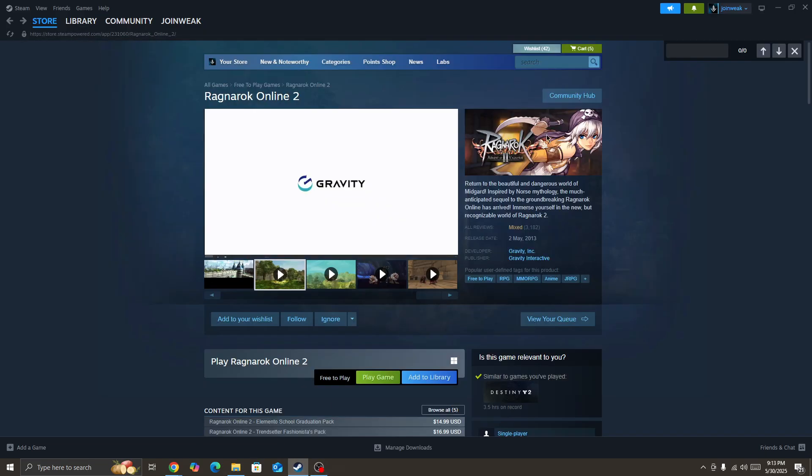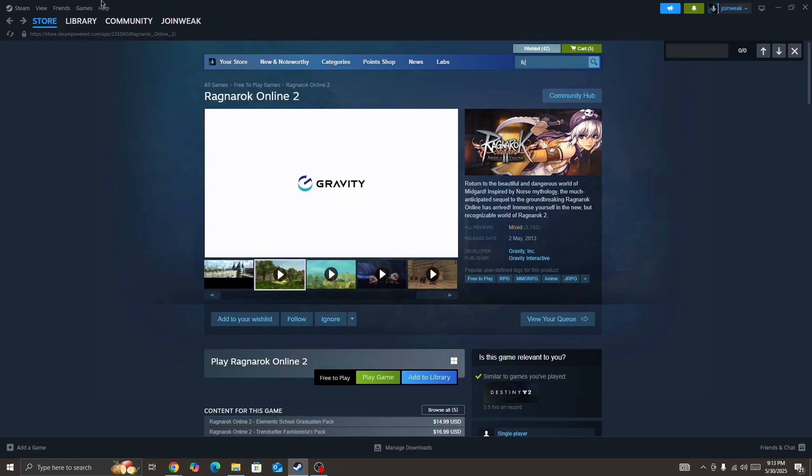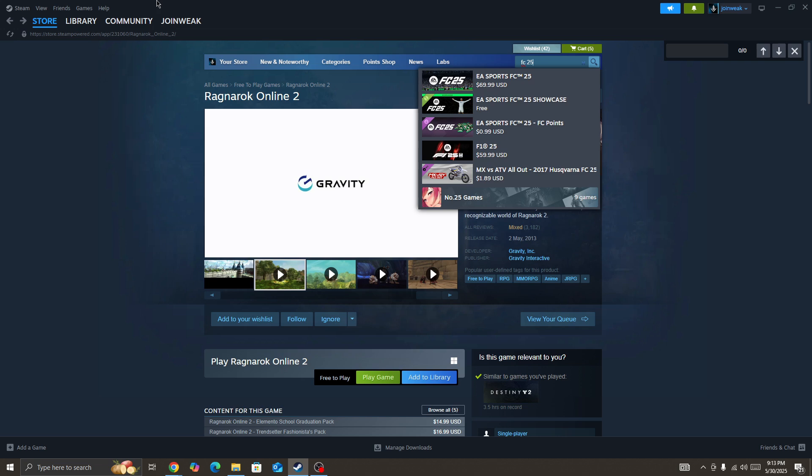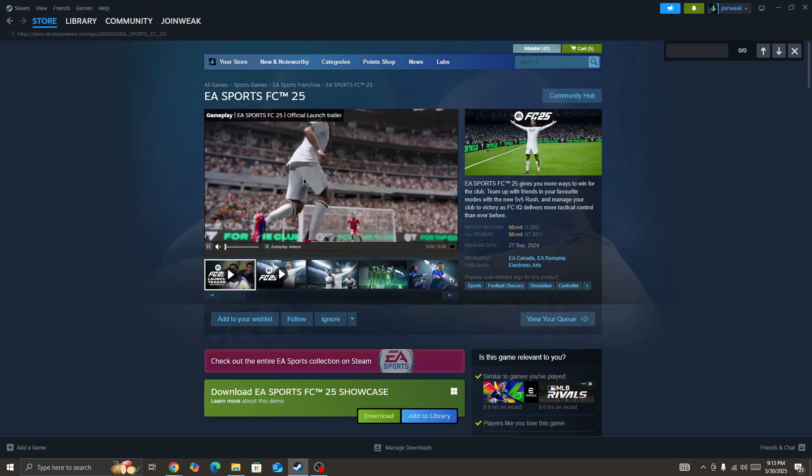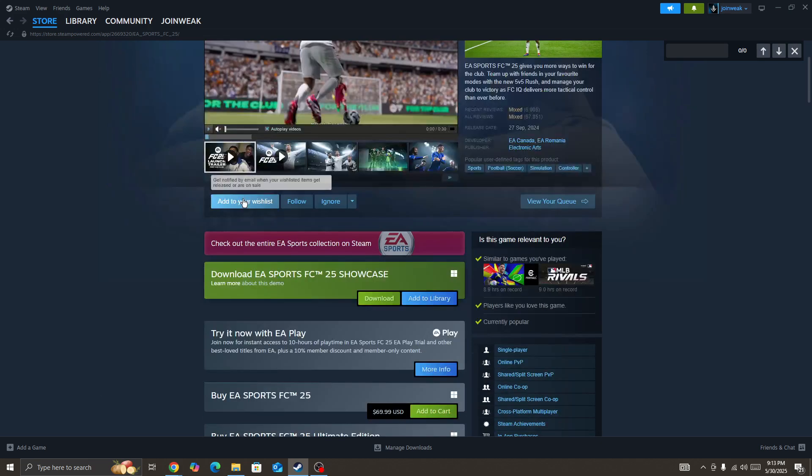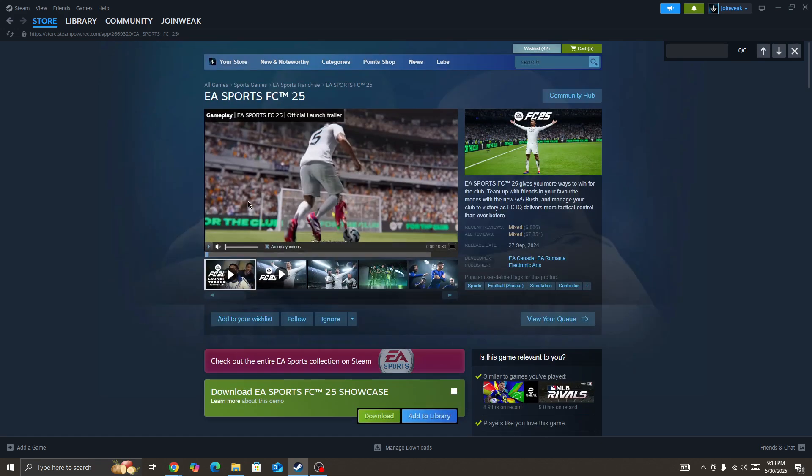Hello everyone. If you are getting the error 'this software cannot be used this time' in the FC25 game, I will be showing you how you can fix this type of issue in FC25.